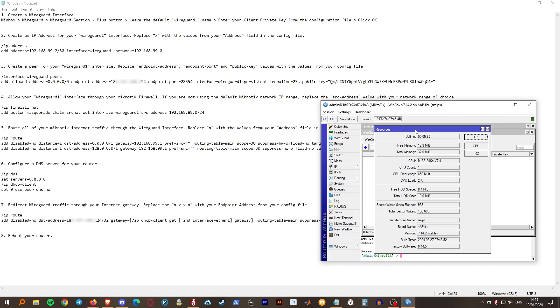Hello everyone, welcome to my channel. Today I'm going to show you how to set up your MikroTik router as a WireGuard client and also how to route your internet traffic through the WireGuard interface.